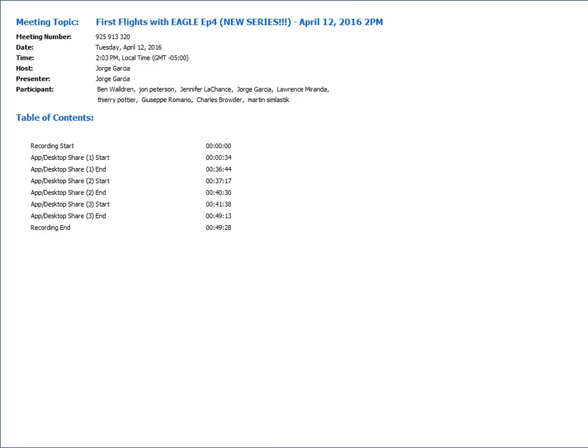We are now recording. The goal of this episode is basically to build a simple component from start to finish. We're going to build a 2N3904 transistor - it's a part that already exists in Eagle's libraries so you can check your work. Being a first flight, we want to start very simple and basic. Next month we'll go into a more complex device.